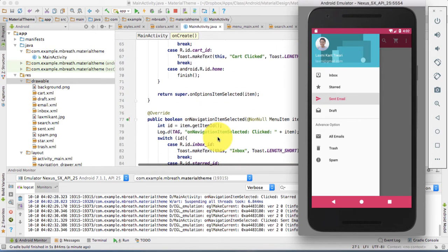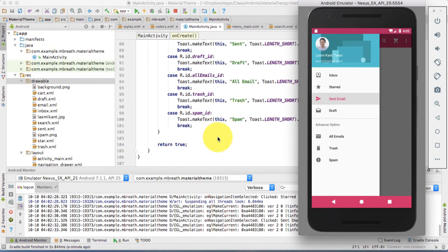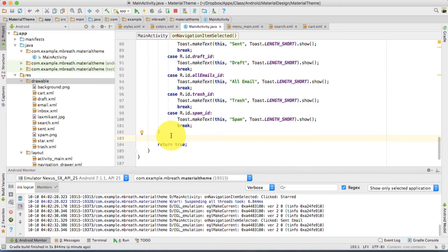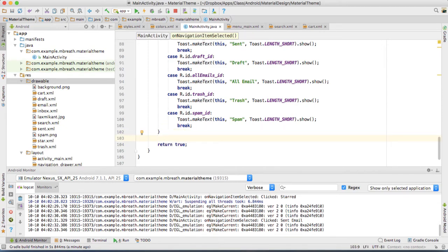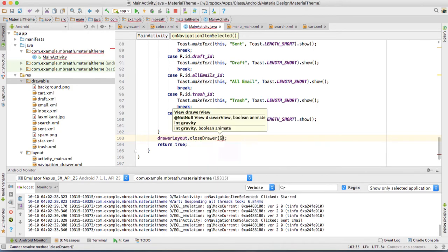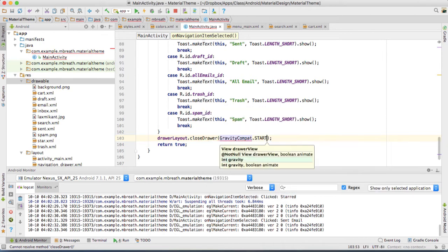We need to close it automatically, and we can do that by adding a line of code here. The code we are going to add for automatic close is: drawerLayout.closeDrawer(GravityCompat.START). This will close the drawer once any of these cases are executed.